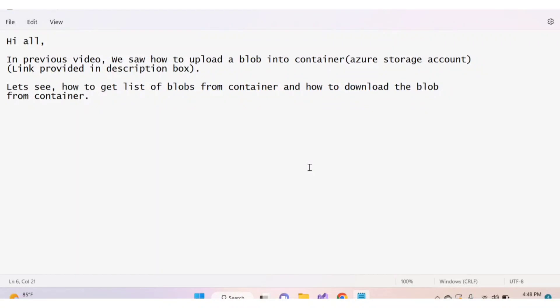Hi all, in a previous video we saw how to upload a blob into a container — link provided in the description box. In this video, let's see how to get a list of blobs from the container and how to download a blob from the container.